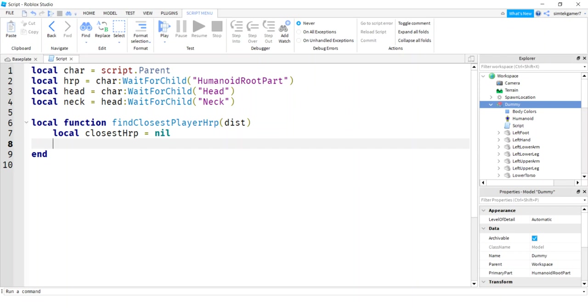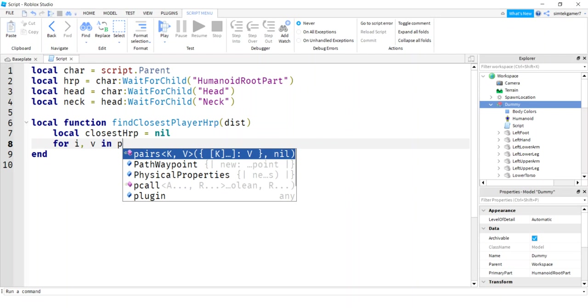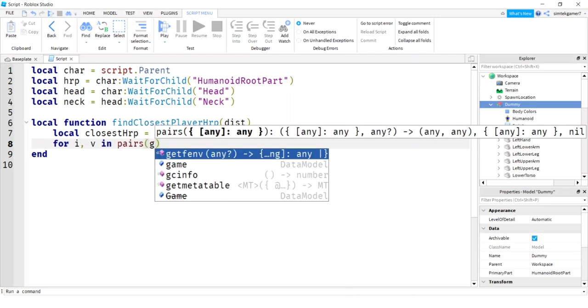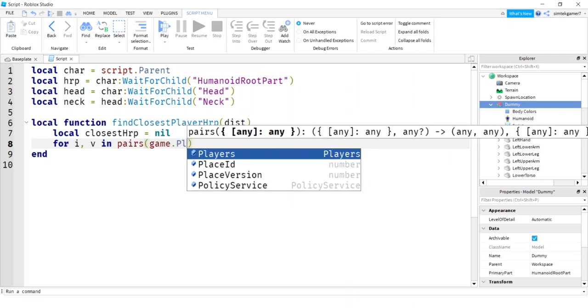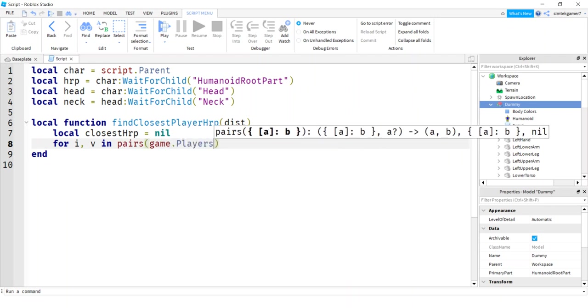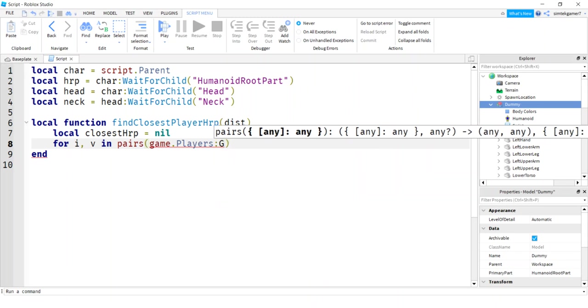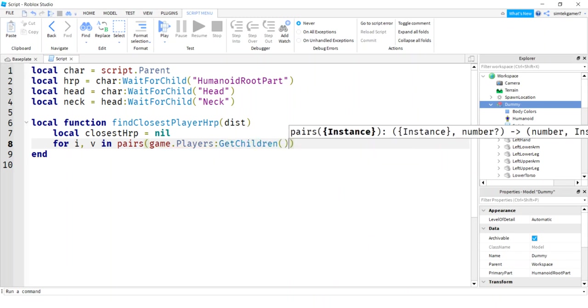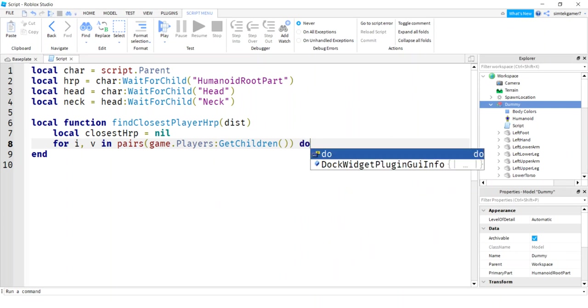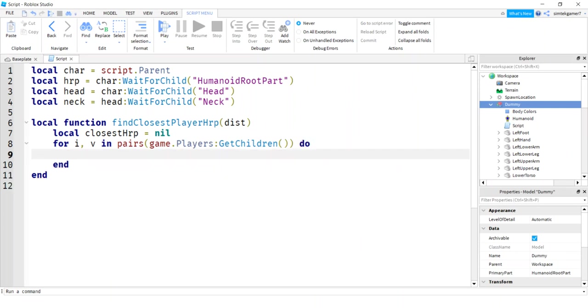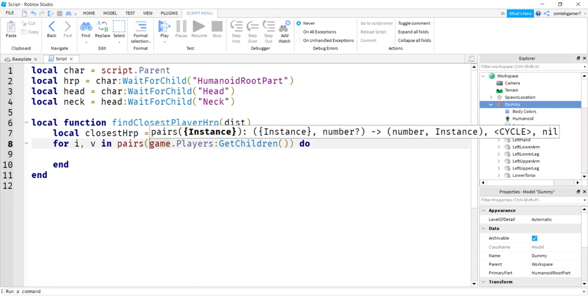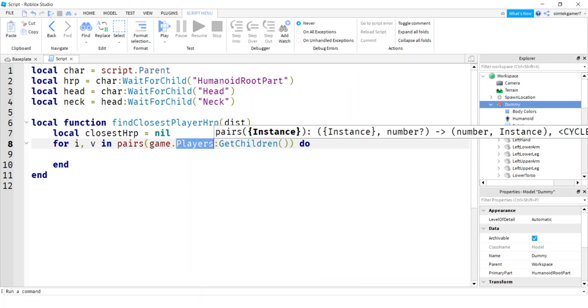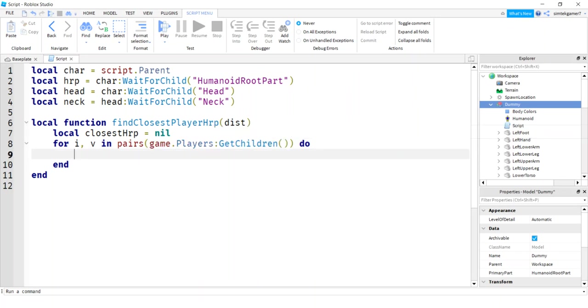So let's go to a for loop, for i, v in pairs through the game players service, we'll say this is a colon right here, see those two dots, get children. So we're going to go through all the players in the game, find out who's the closest. And we've done this with characters in the workspace. This is actually the player server, so they're returning players, not characters.